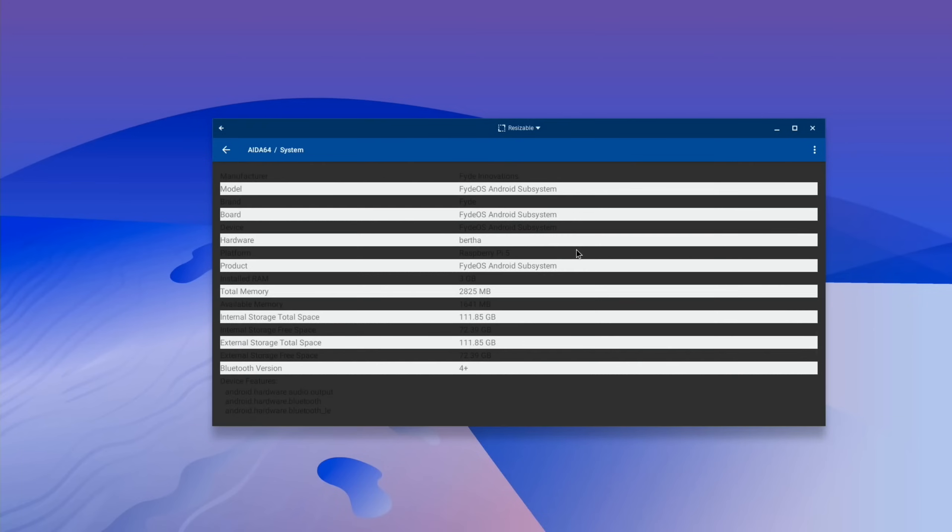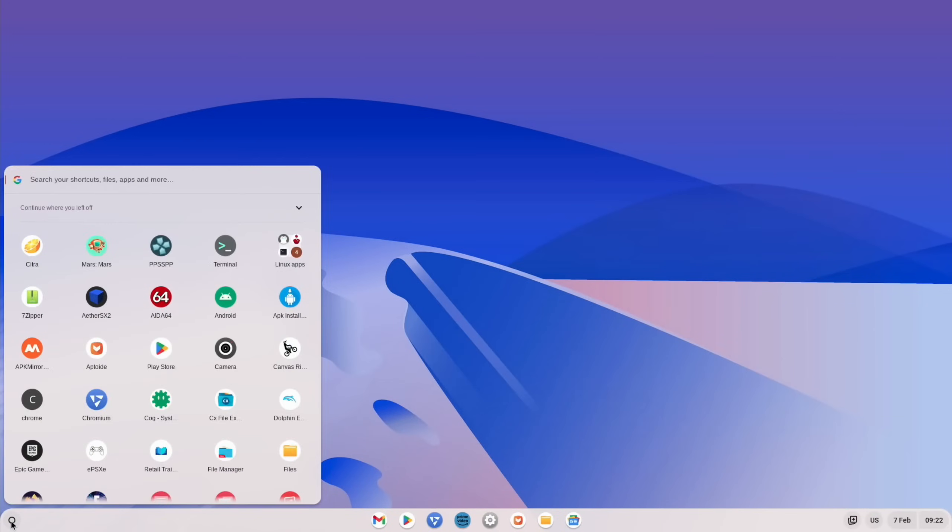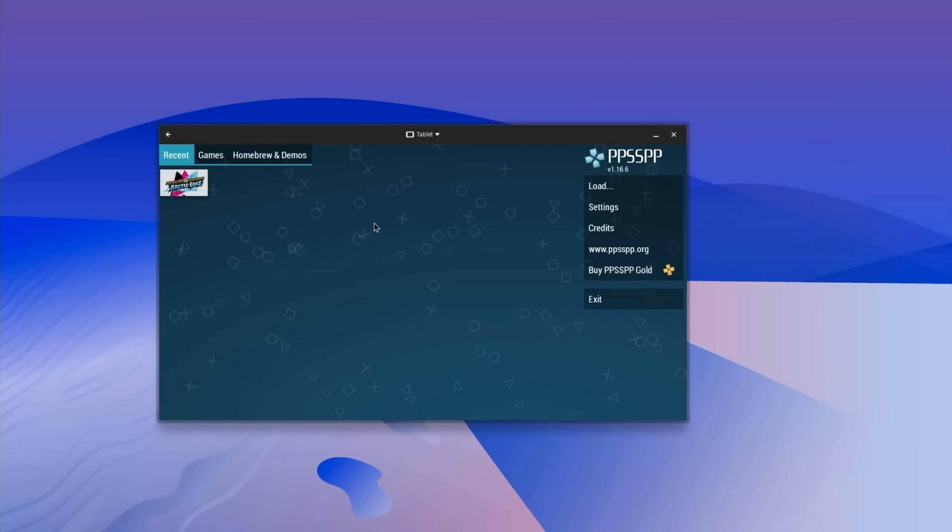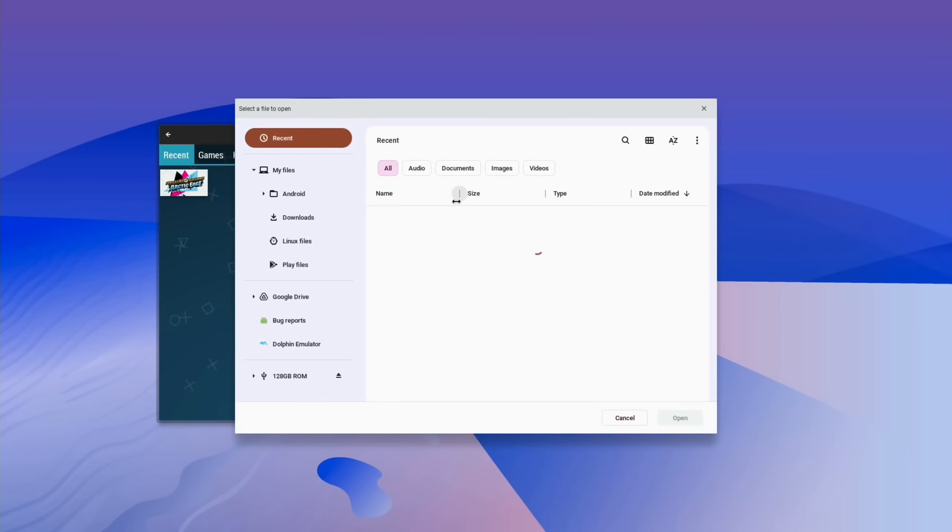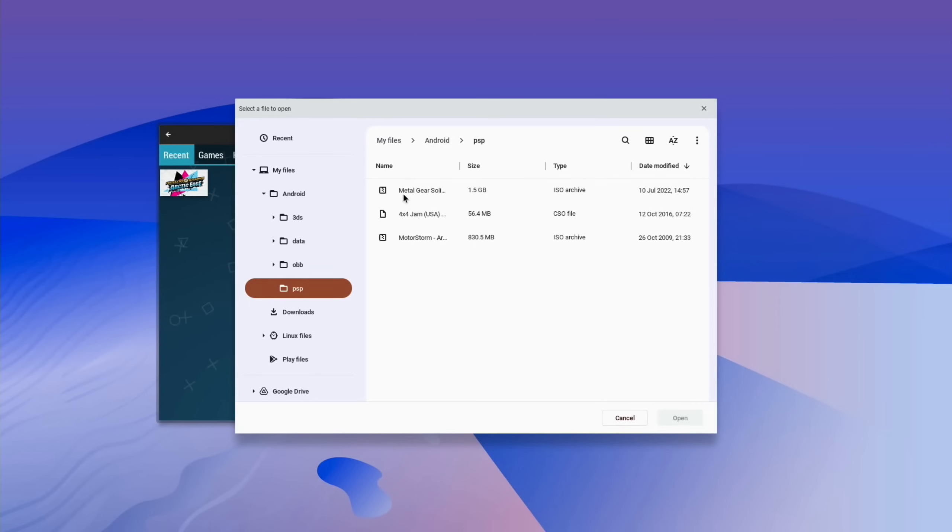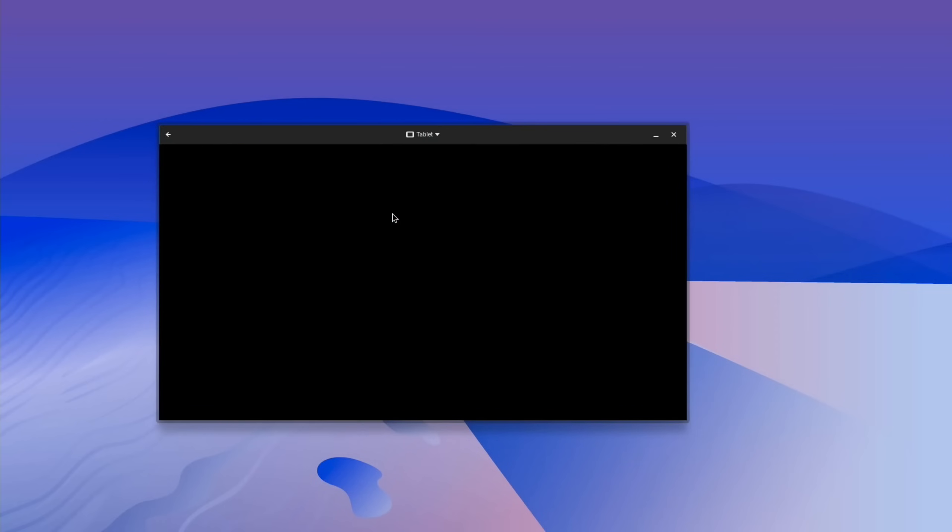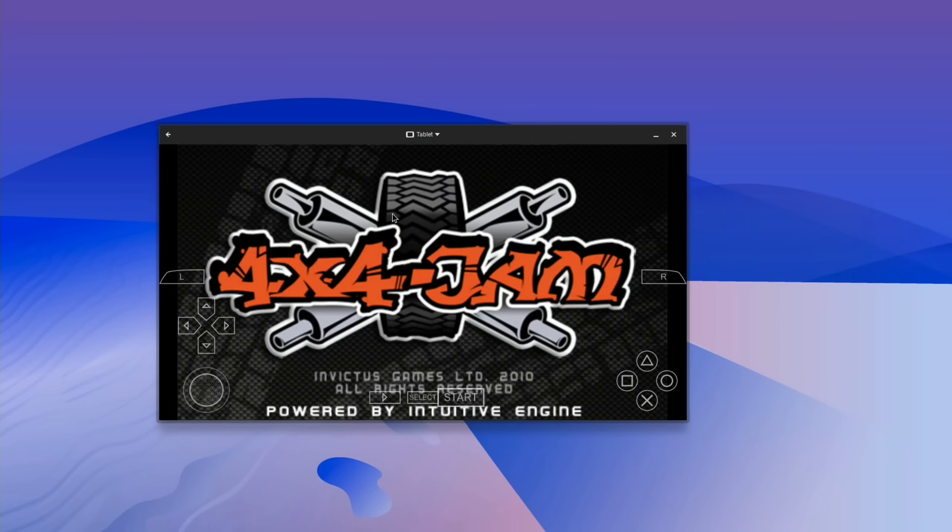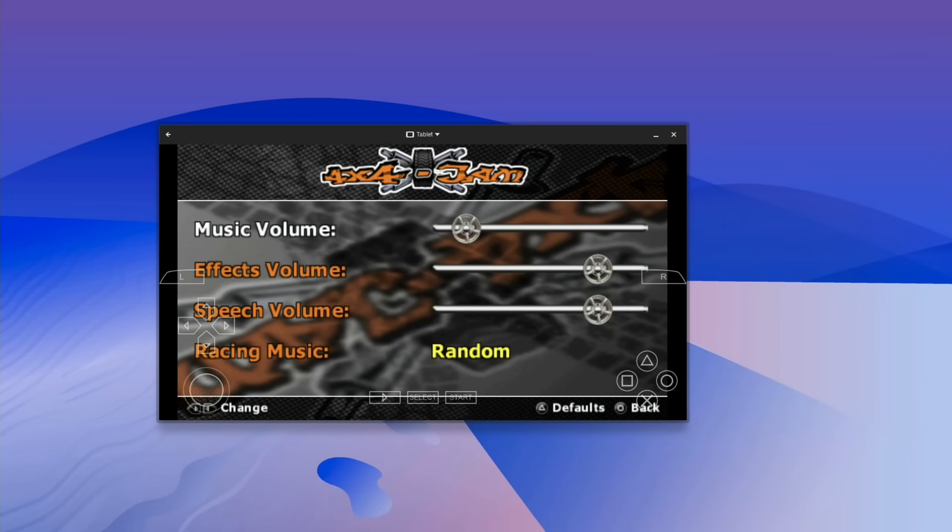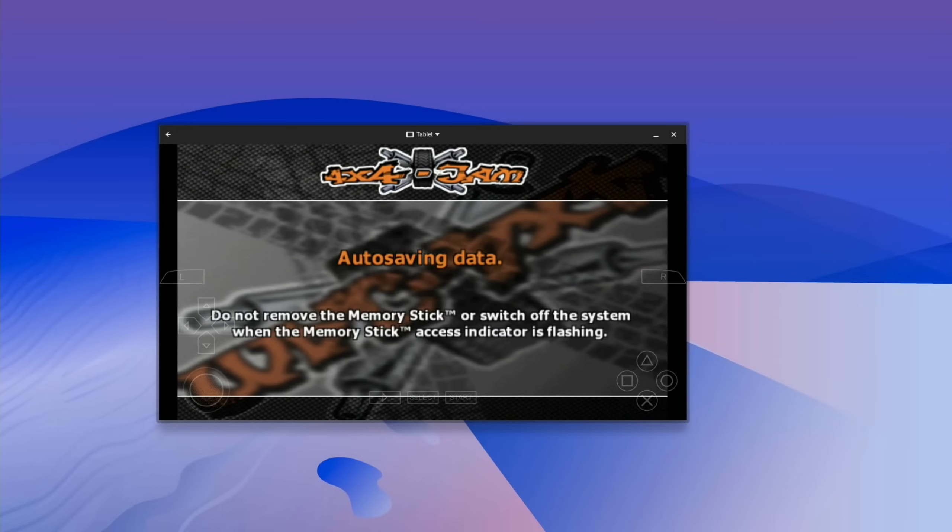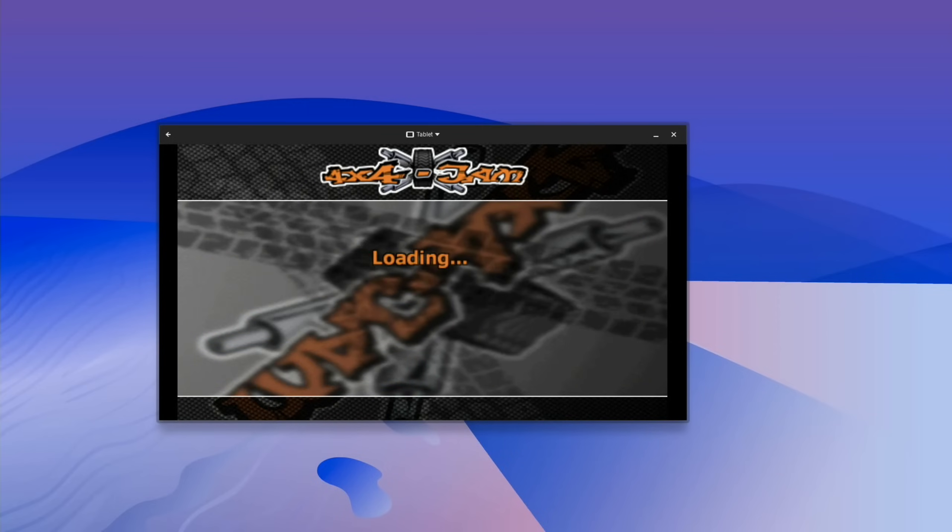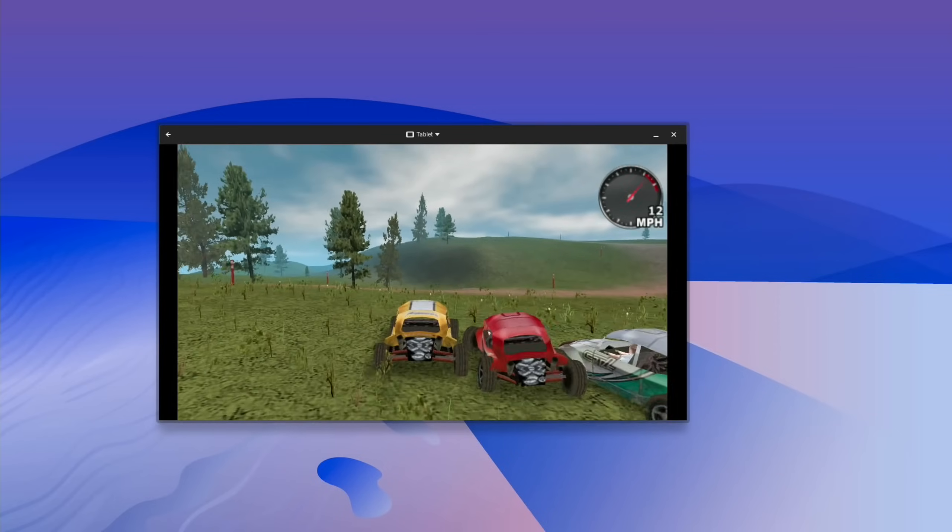So if I go back to PPSSPP, which I've installed, you can see this has come up as tablet. I'll leave it as tablet. This does recognize my controller and you can see I've got some games in the Android PSP folder. So 4x4 Jam. I think the lack of RAM definitely isn't helping some of the games. So this is an easier to run PSP game. Let's just get rid of the music and it's going to a quick race just to show that it's working alright.